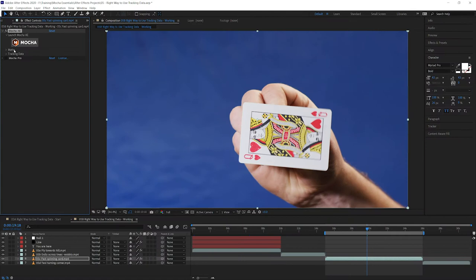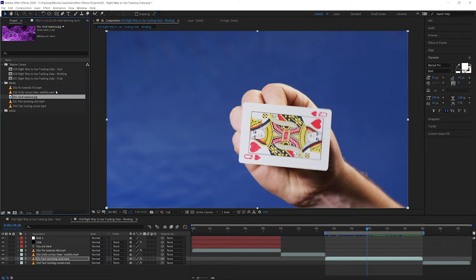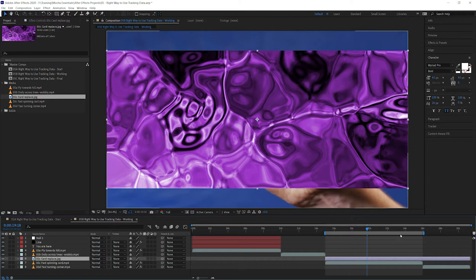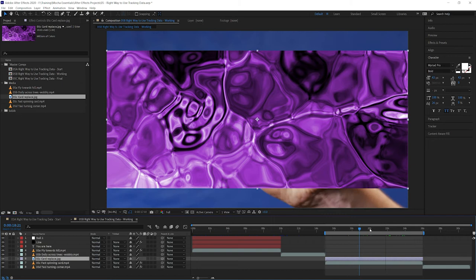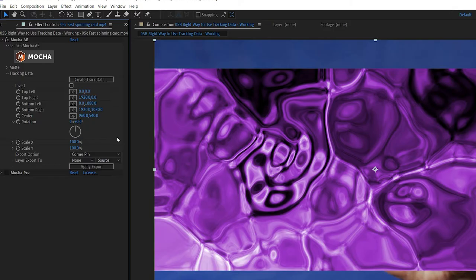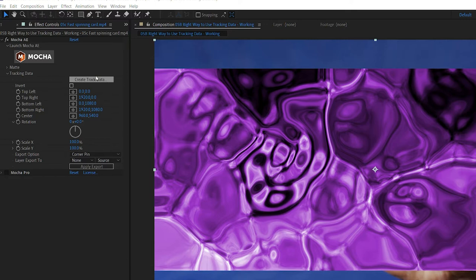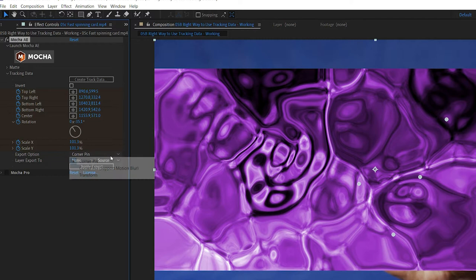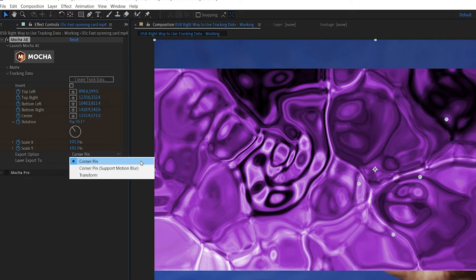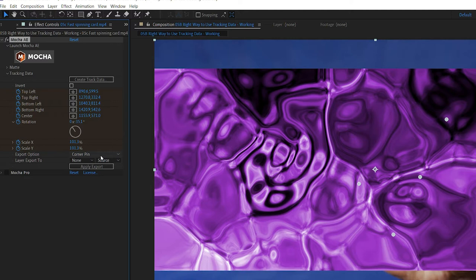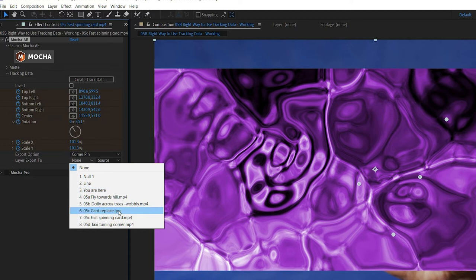So let's bring in the layer that we want to replace this card front with. And I've got in my project, I've just created this card replace JPEG. It's just something strange and nonsensy, just a little bit of a fun sort of feel. There we go. And I'll just trim that up so it fits the same time. So let's come in and we'll go to tracking data. And just as we did with the transform data, we need to create the tracking data. There's only one. Have the cog turned on, hit okay. And now we need to decide what type of export we're gonna use. And we have two types in Mocha AE. We have corner pin or corner pin that supports motion blur. I'm just gonna use corner pin for now. And let's see what happens when we apply this to our card replace. Hit apply export and let's just RAM preview that.